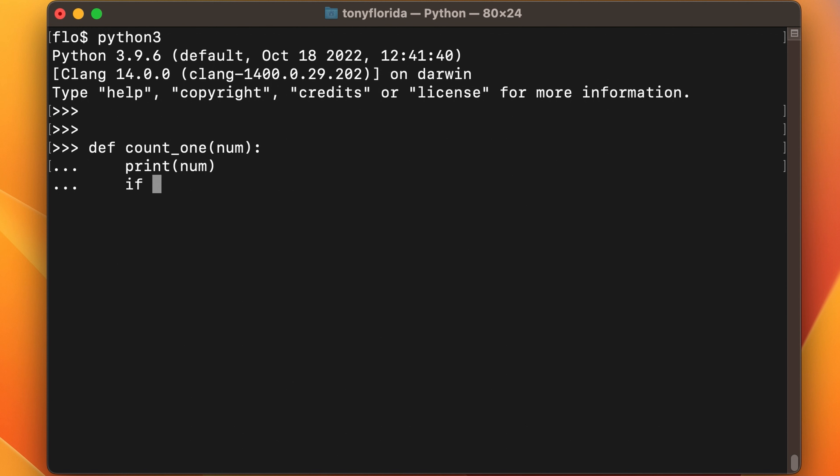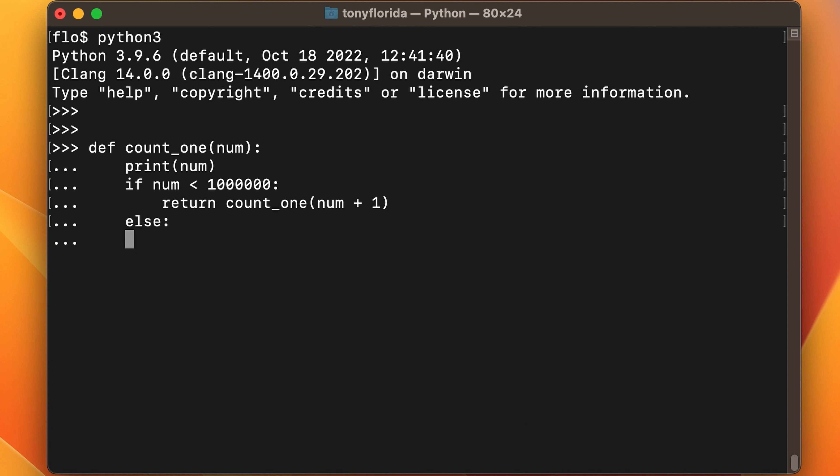Now, if the number is less than one million, we will call the same count one function again. But this time we will add one to the number. Otherwise, if the number is greater than or equal to one million, we will just return from the function.